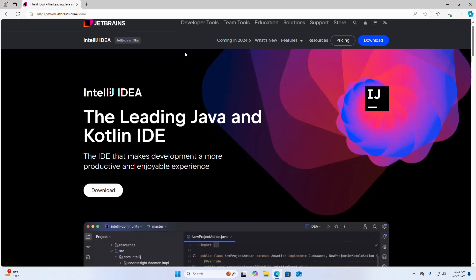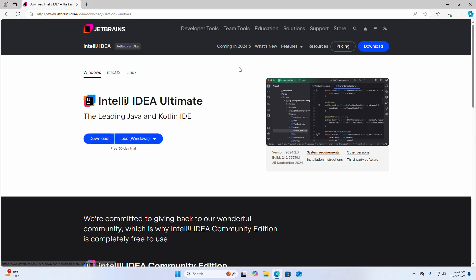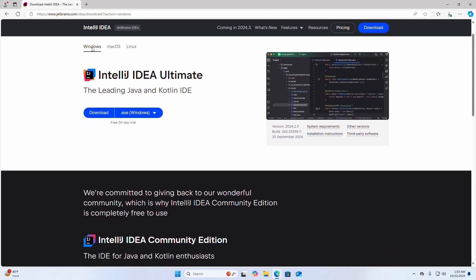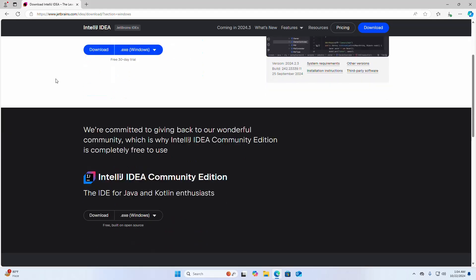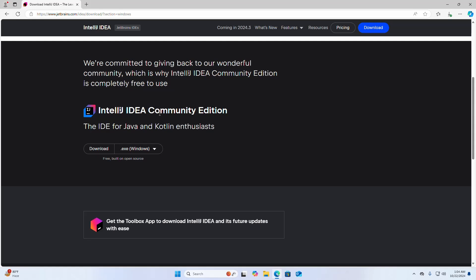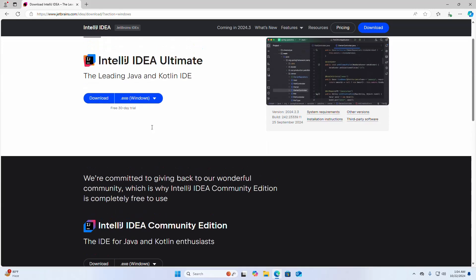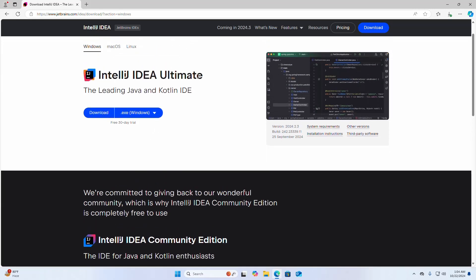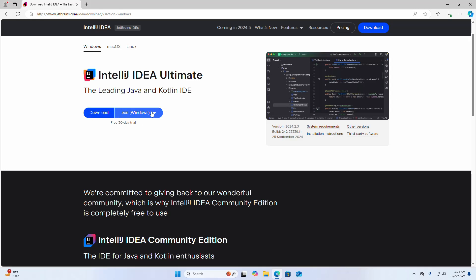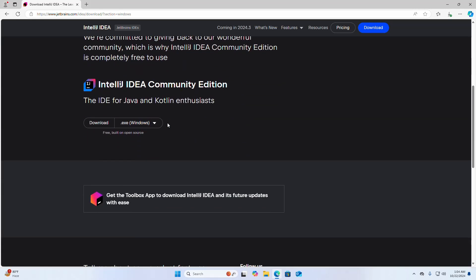Click on the download button, then select the platform Windows. You can download IntelliJ IDEA Ultimate or IntelliJ IDEA Community Edition. Community Edition is free and built on open source. Ultimate Edition is not free — it is free for a 30-day trial. Click the download link for whichever edition you prefer.